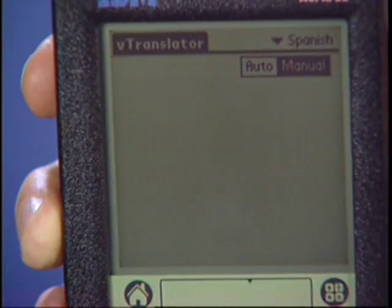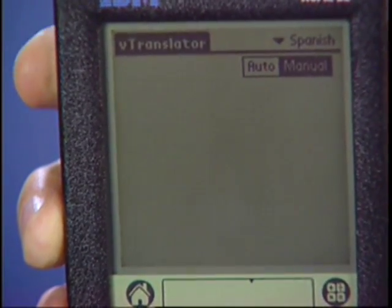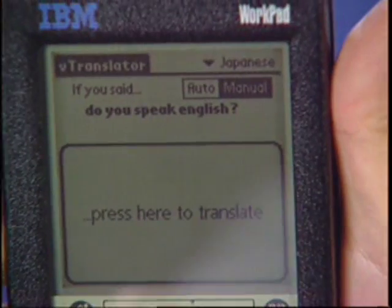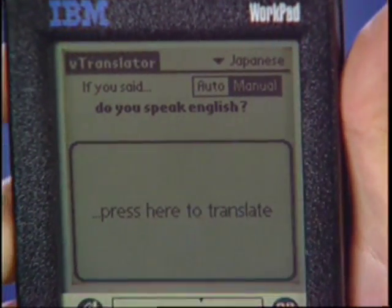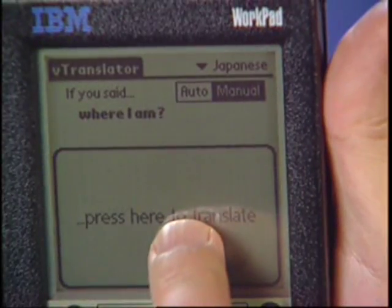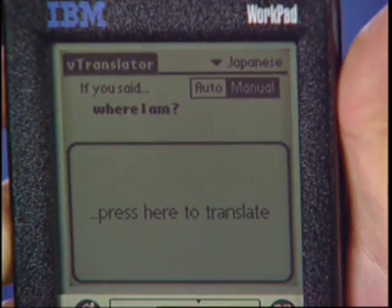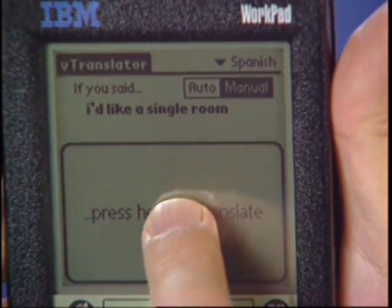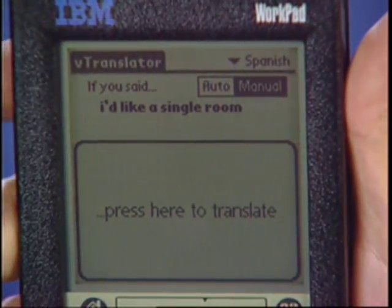Translator. Japanese. Translating to Japanese. Do you speak English? Can you show me where I am on the map? Spanish. Translating to Spanish. I'd like a single room. May I have the bill?